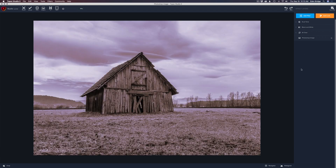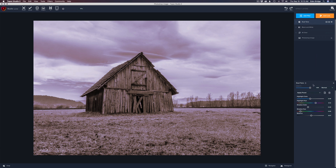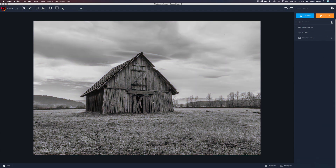One more thing — let's go back to the dual tone layer. Remember, you have the opacity slider. Let's pull the opacity the whole way back, getting rid of the tint, and then slowly bump it up to find a spot we really like. Right there looks a little nicer to me — you may want it higher. Let's click on the eyeball one more time. Before and after. There it is.